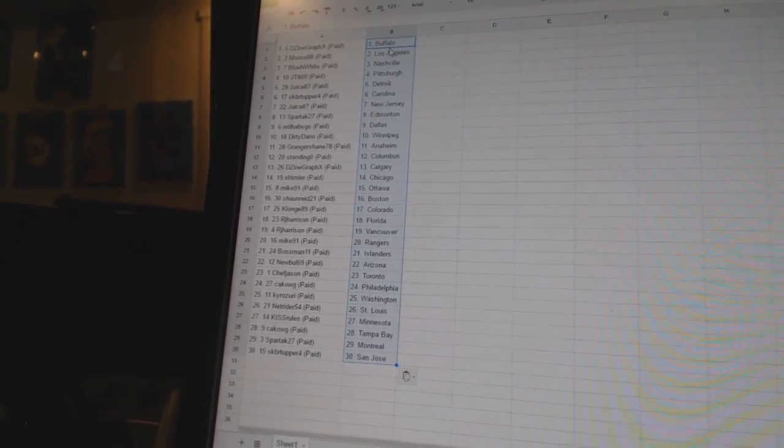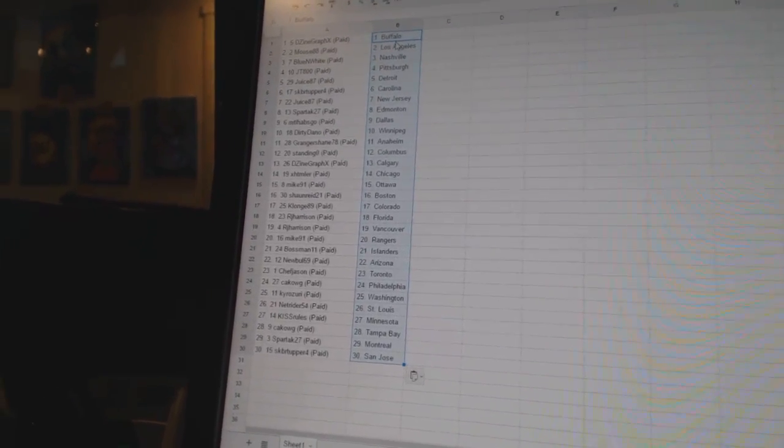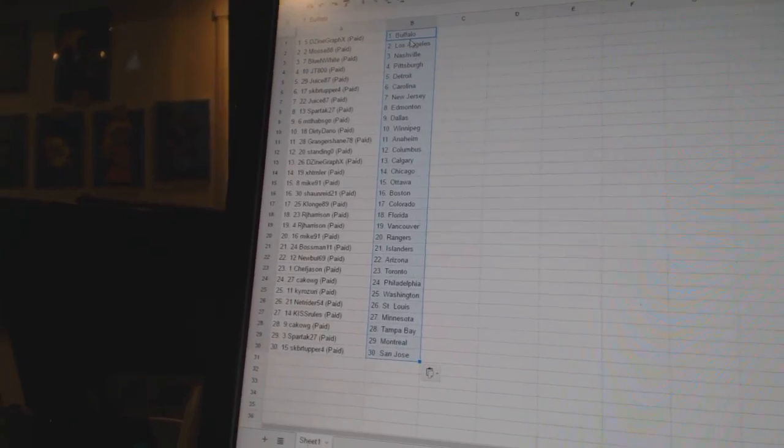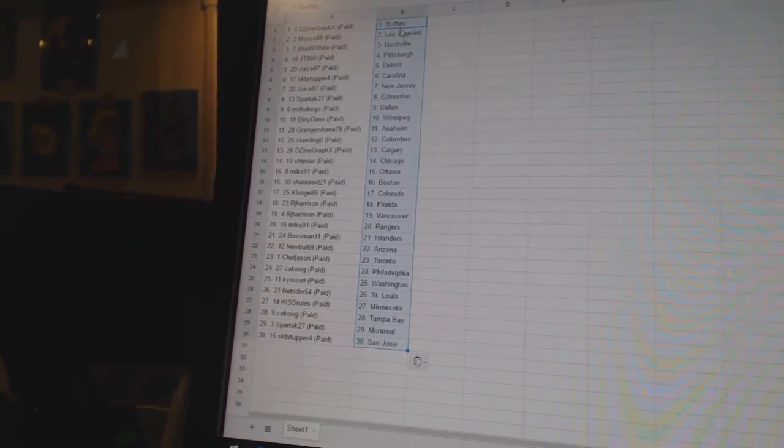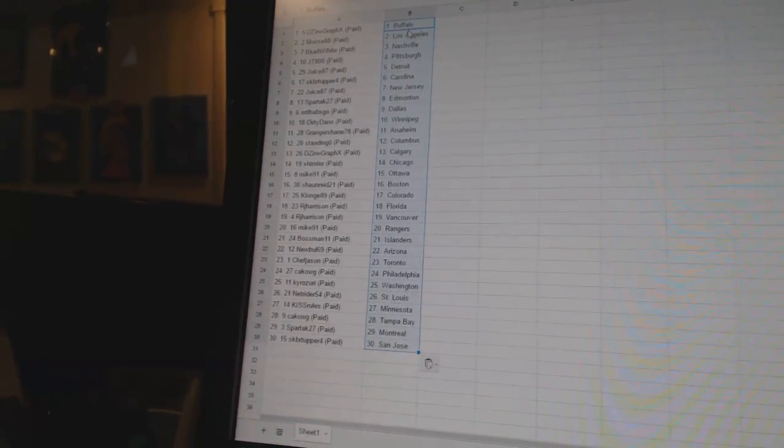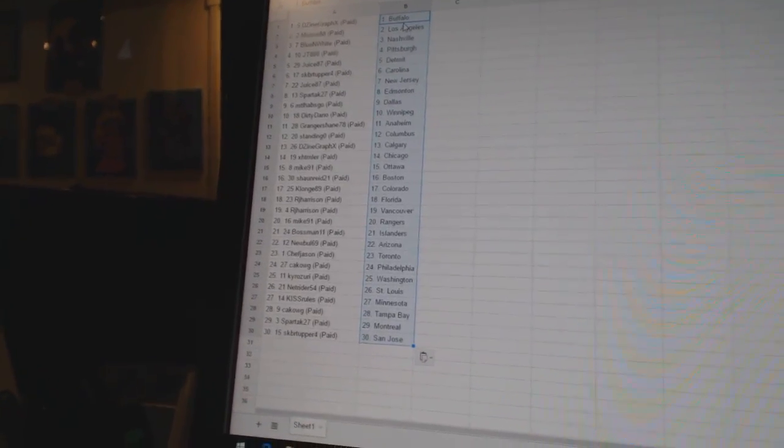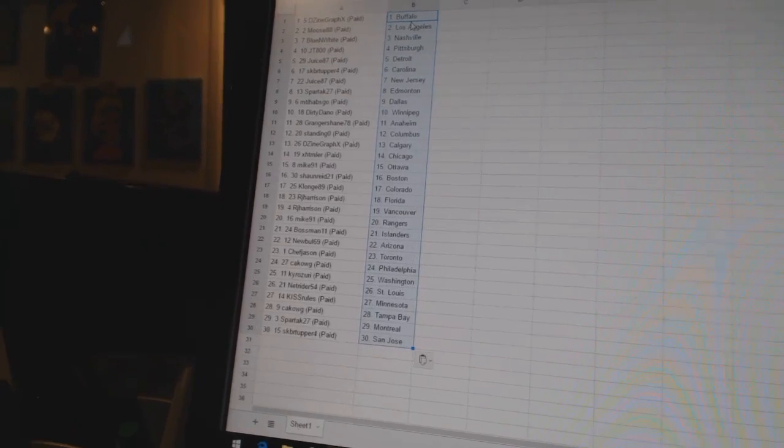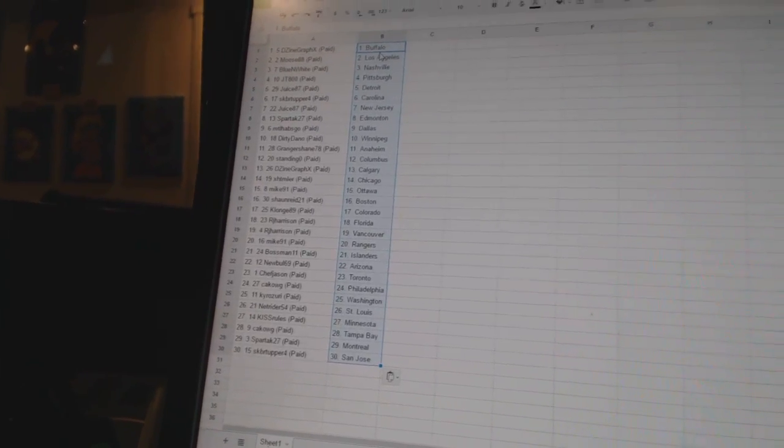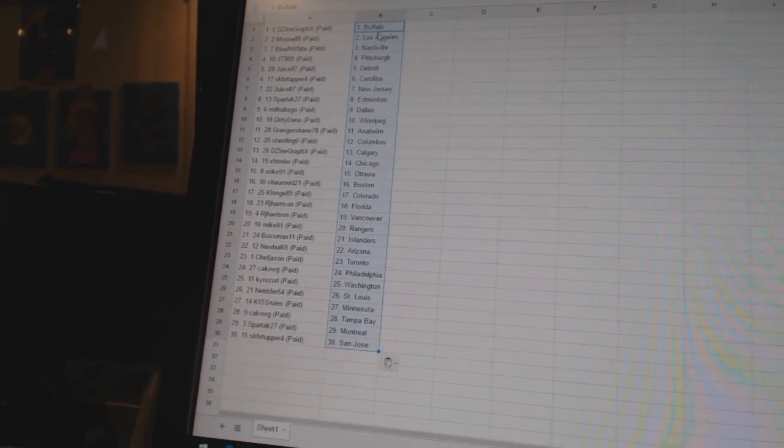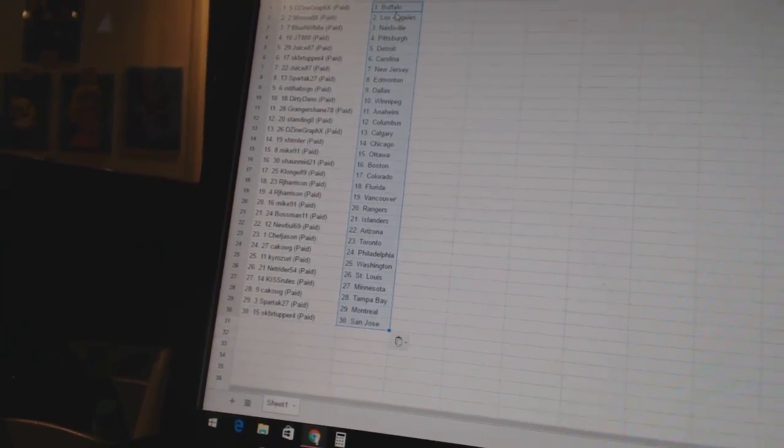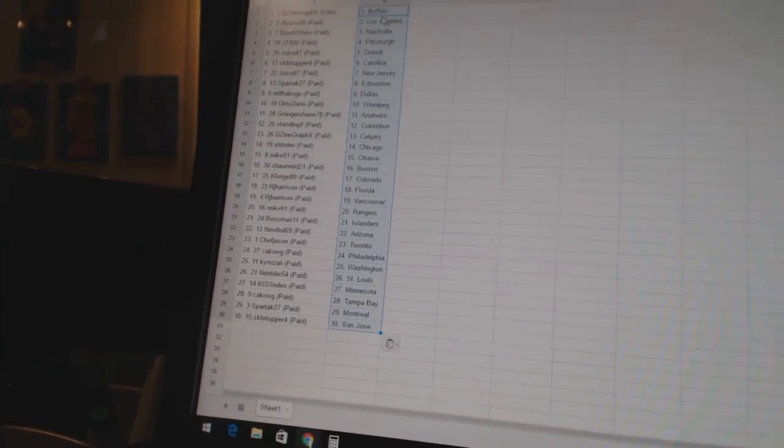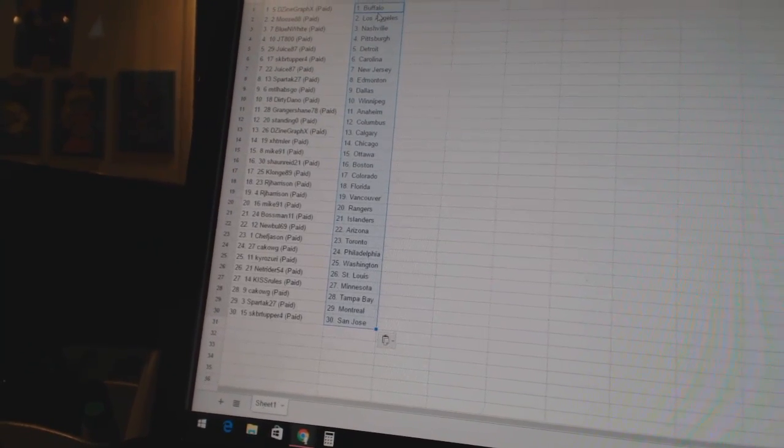MTL Habs Go as Dallas, Dirty Dan O as Winnipeg, Granger Shane as Anaheim, Standing O as Columbus, Design Graphics as Calgary, XHTMLR as Chicago, Mike 91 as Ottawa, Sean Reid 21 as Boston.